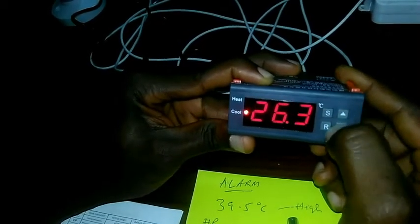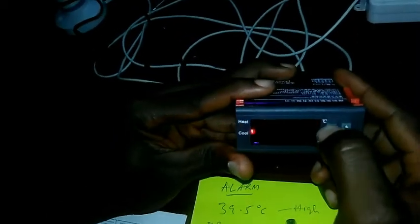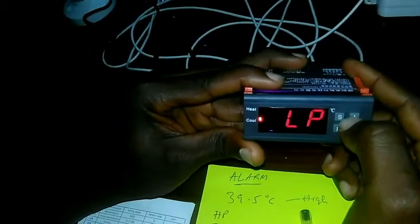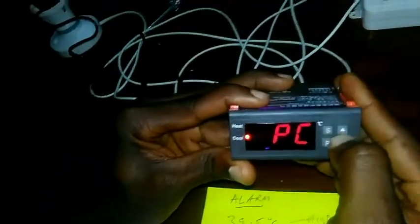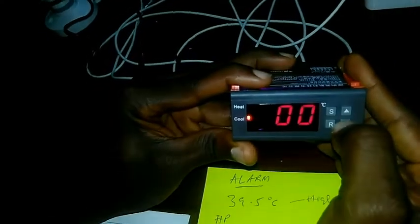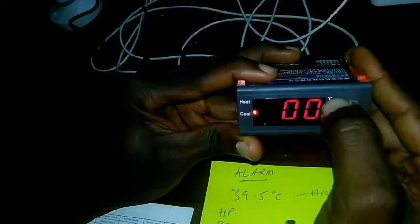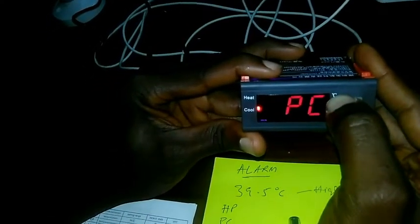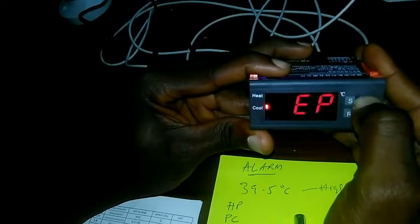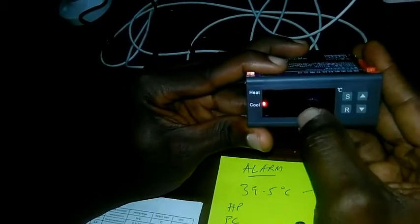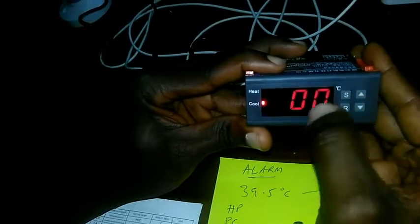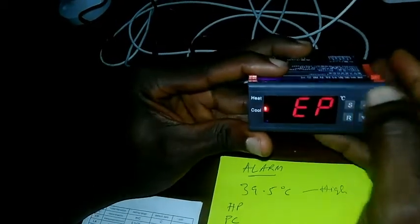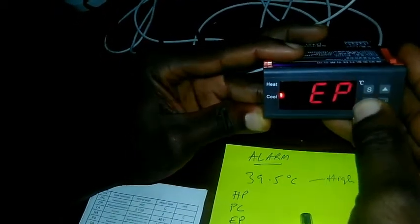We press S to save. Then the next thing to set is your PC, the delay time, still zero. We want zero delay, so press S. And the last thing is your EP. Your alarm should be on, you want it on, so press S. Then you return with R.